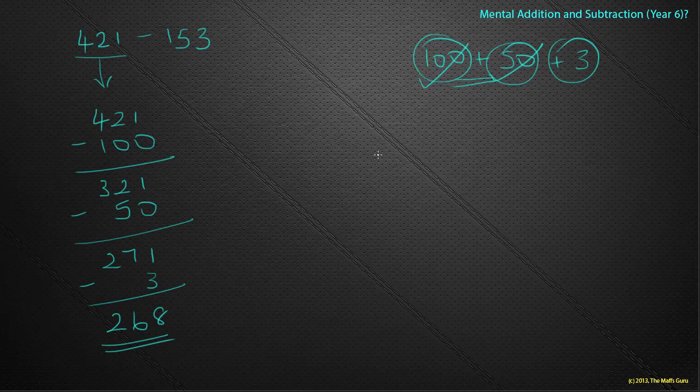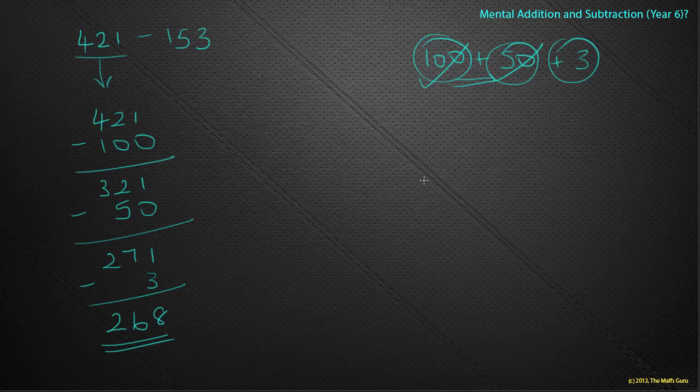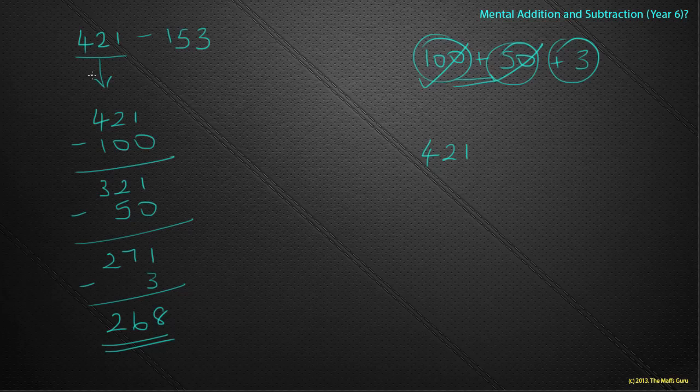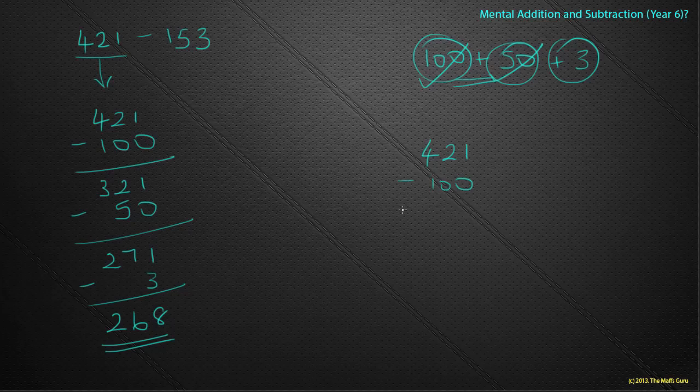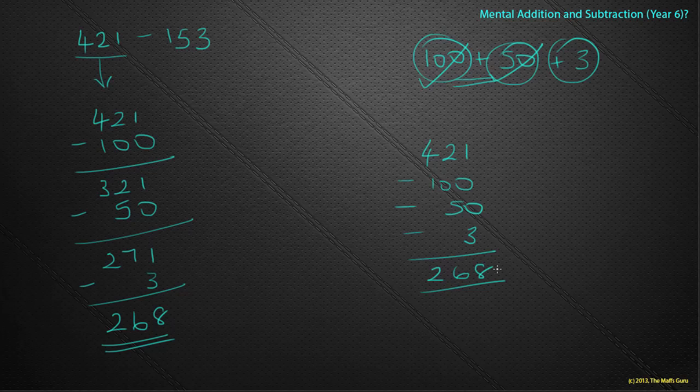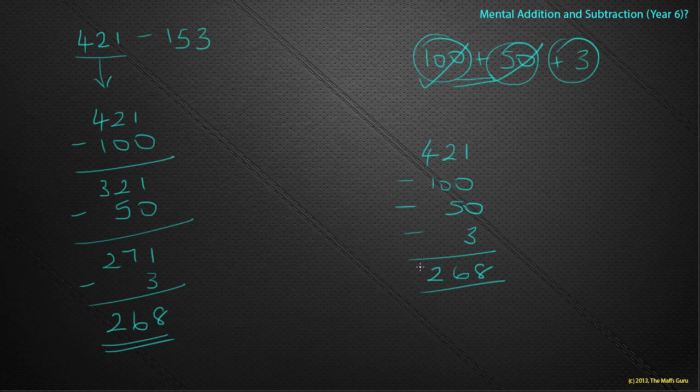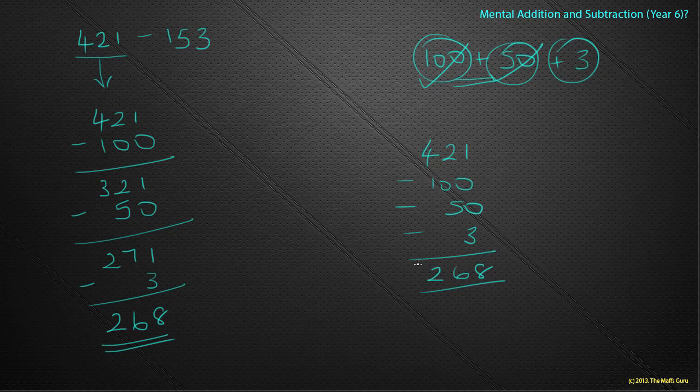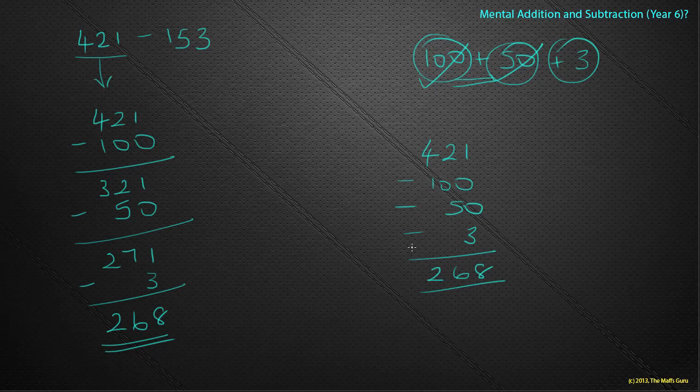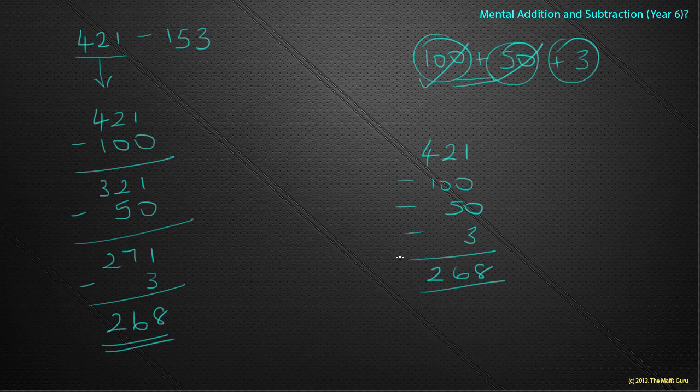So again, like we were doing earlier with the addition, what we're doing is we're doing 421, our start number. We're taking away 100. Then we're taking away 50. Then we're taking away 3. And lo and behold, we get our answer of 268. You should be trying to do this in the head. This is a strategy and I know you've been taught them before, but it's an idea that we start getting faster at for year seven. So that was split strategy.